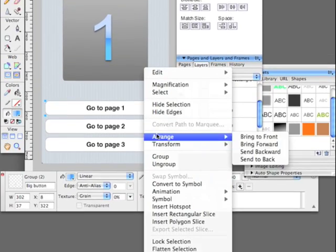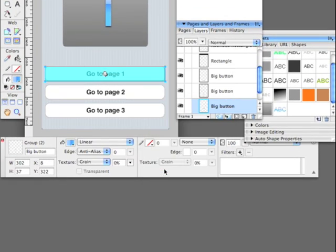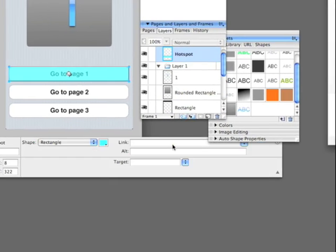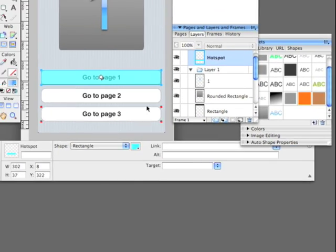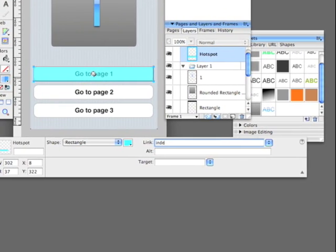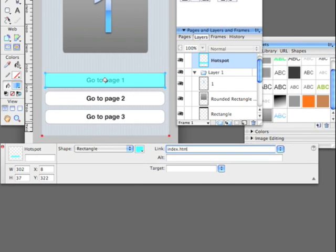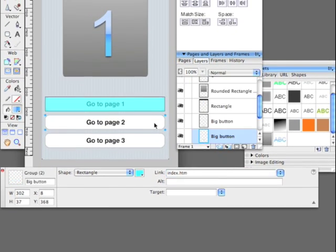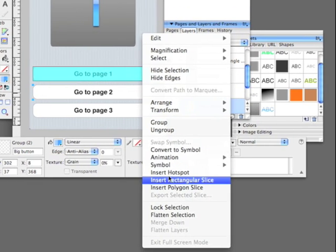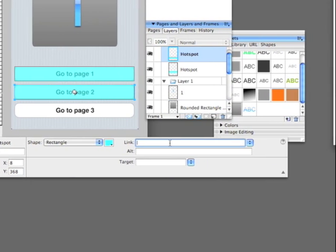Alright, next thing. We're going to insert hotspots on every button. I think if you have been working with Fireworks before making prototypes, this is a piece of cake.